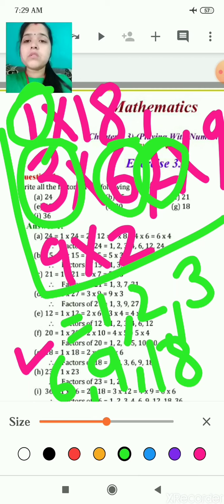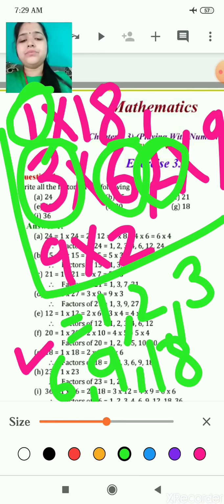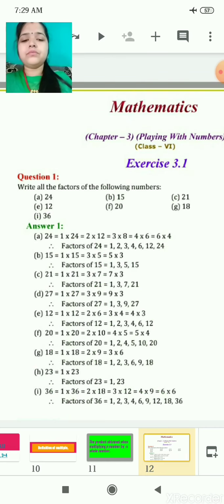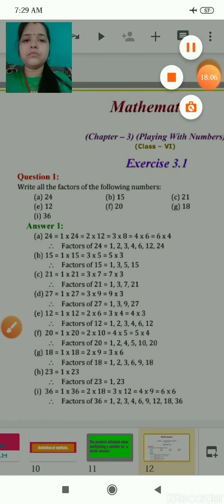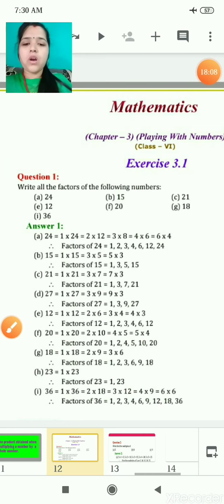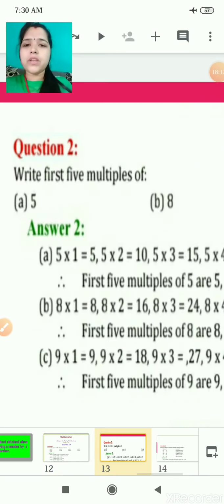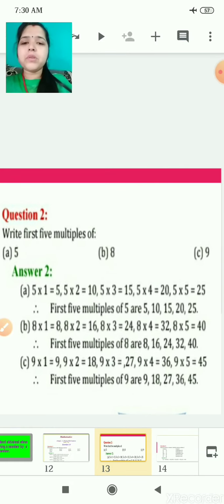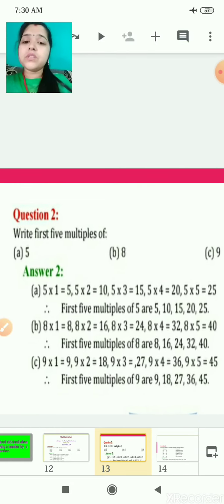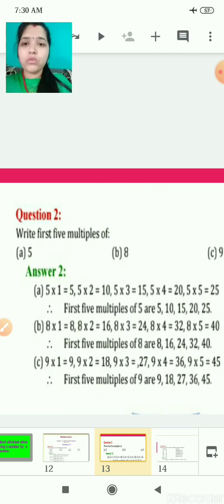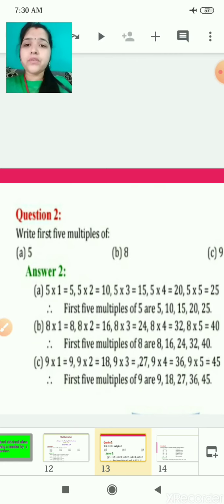Factor means these numbers come in the table of that number — 18 comes in their table. Now the next question, children, is: write the first five multiples. I have already told you, if it is asking write the first five multiples, you write down the table.